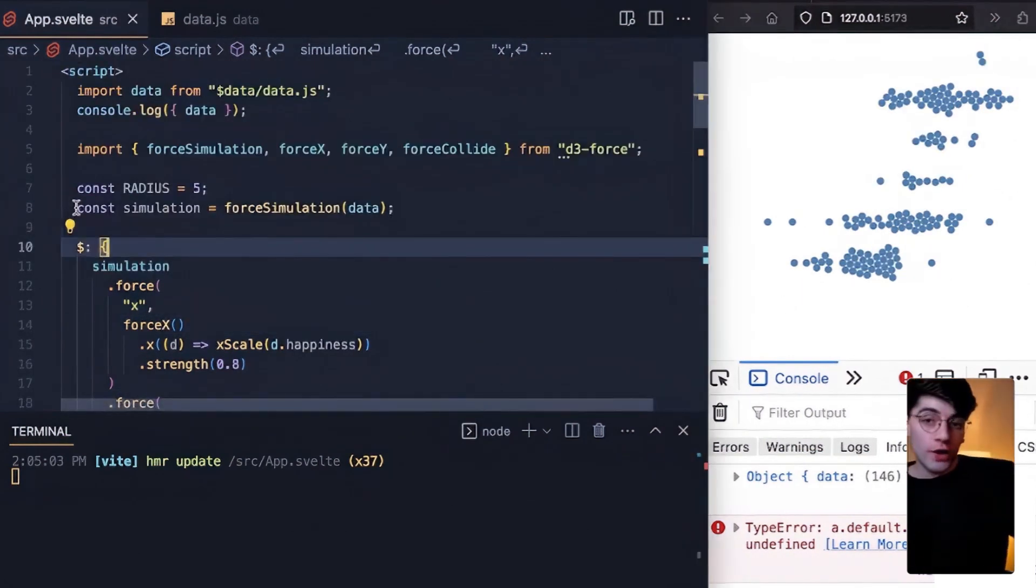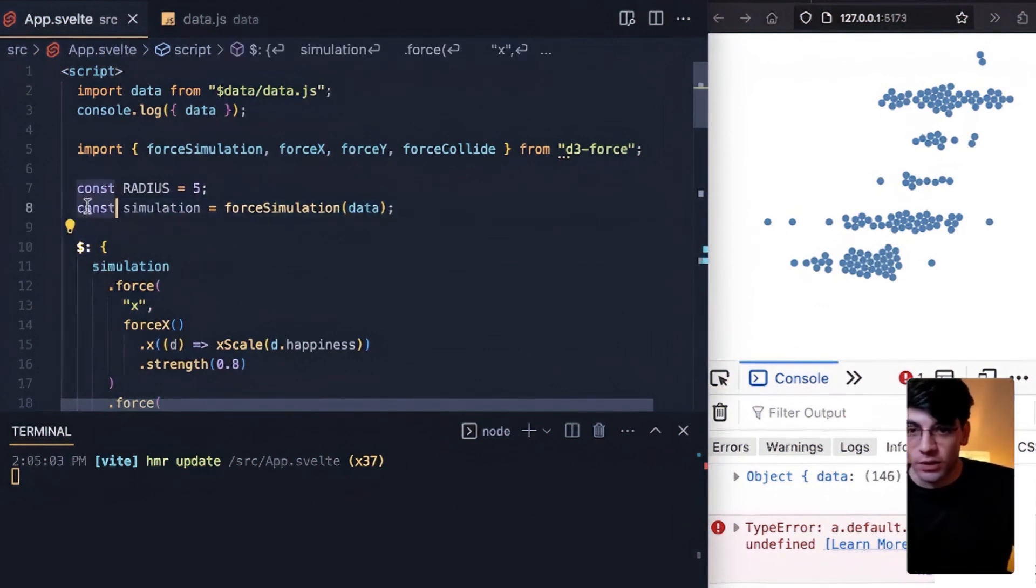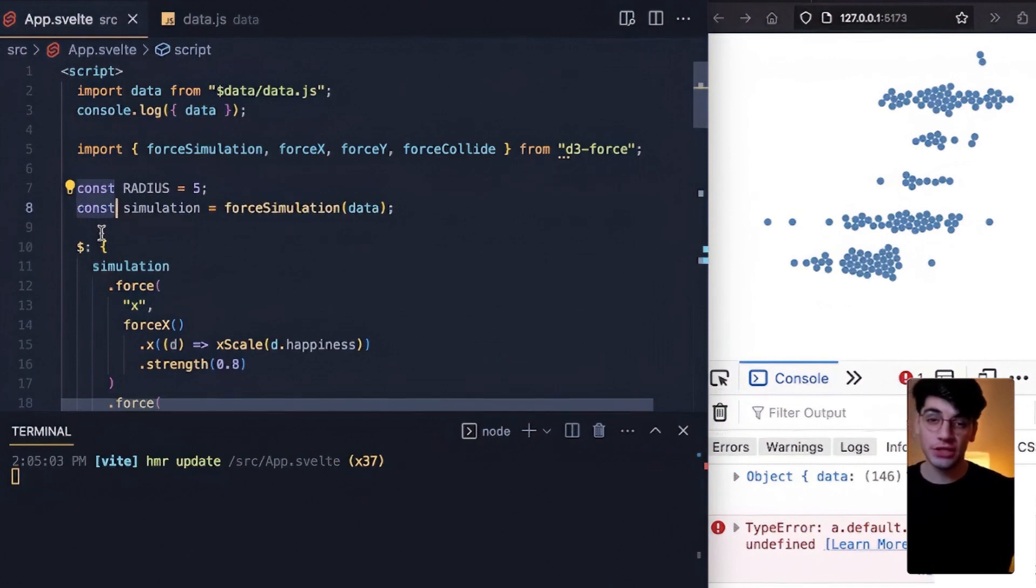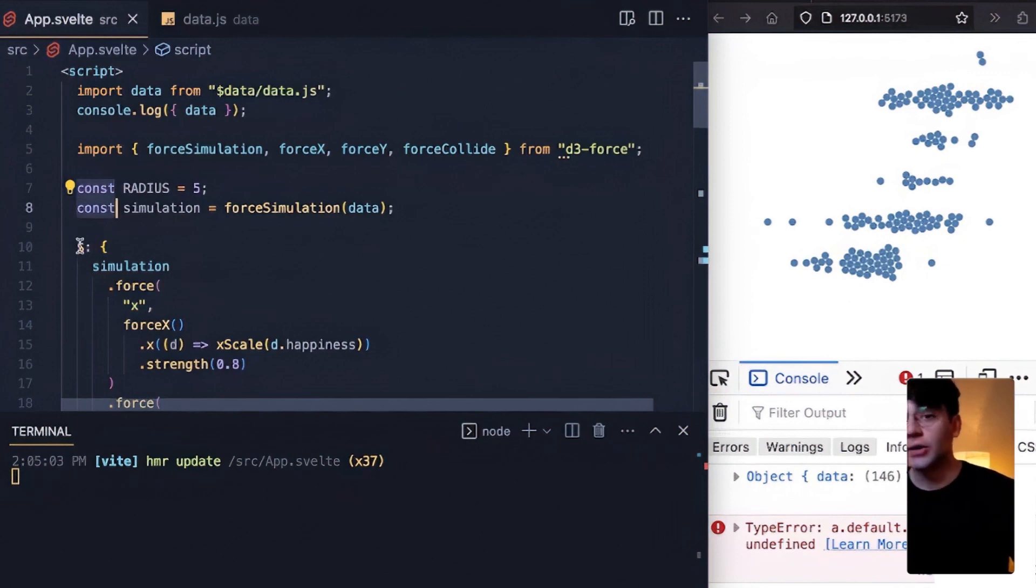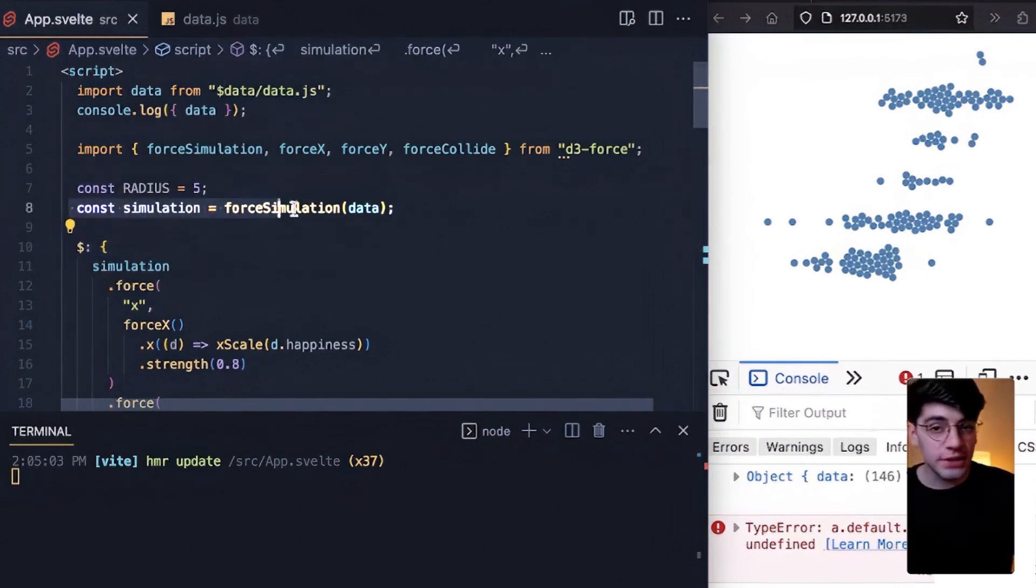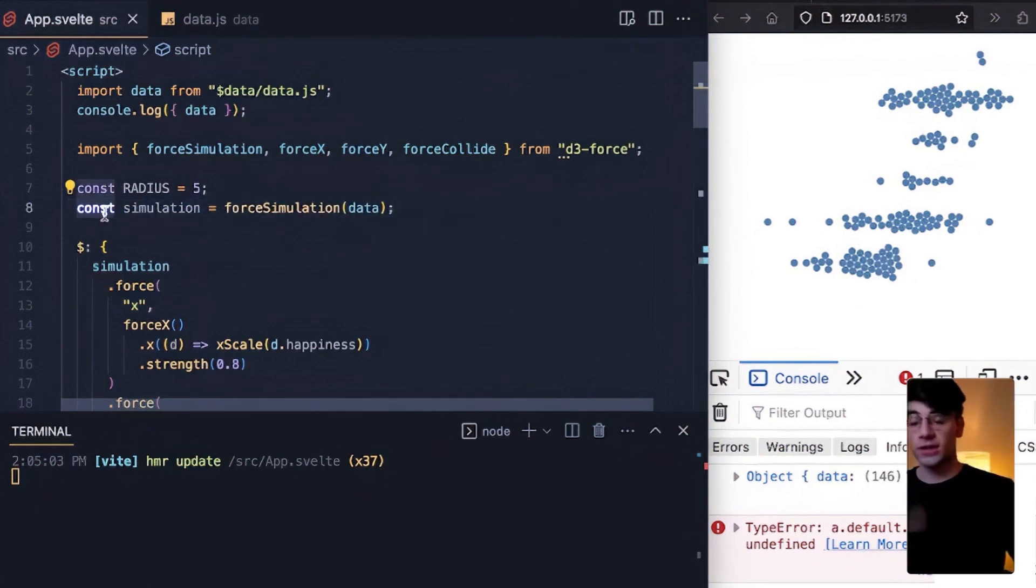So what's different about these two bits of code? You'll recall that in the first version we had this dollar label in front of simulation which tells Svelte to recreate simulation if and when anything on the right side of the equal sign changes. In our new version we are only instantiating simulation one time at page load - that's why it is a constant, it's never being written over.